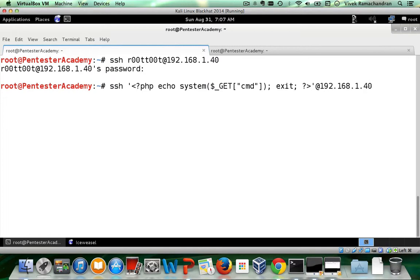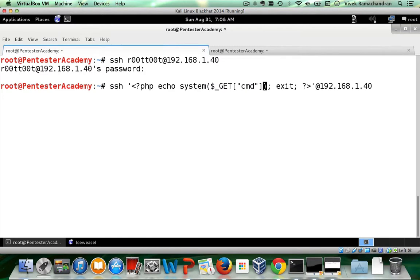There we go. So let me double, triple check that. PHP ecosystem command and then we have exit, looks good to me.